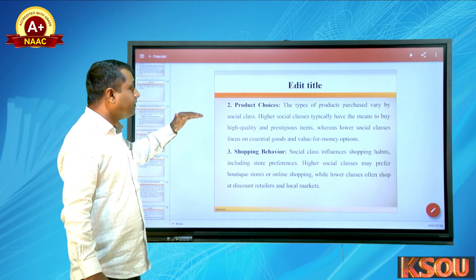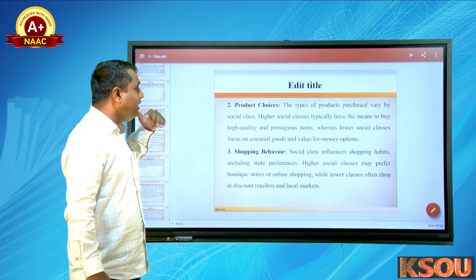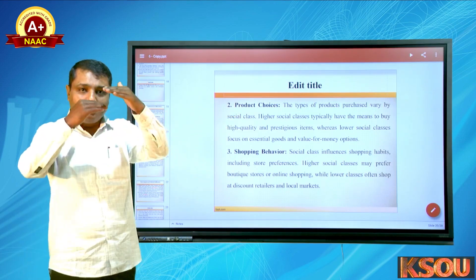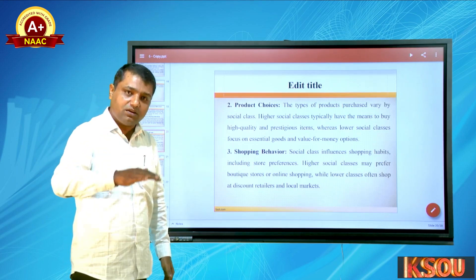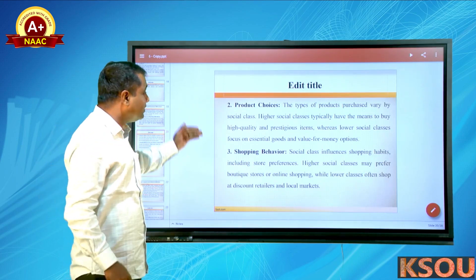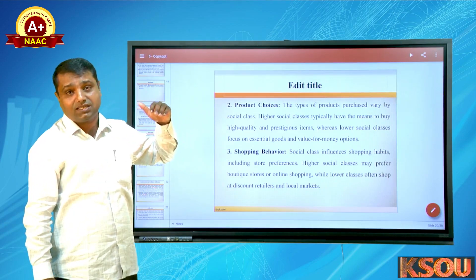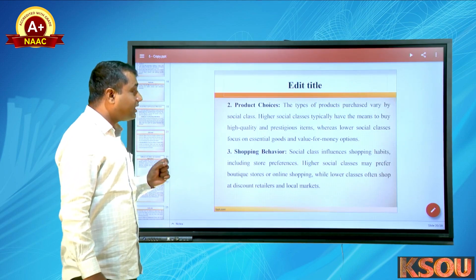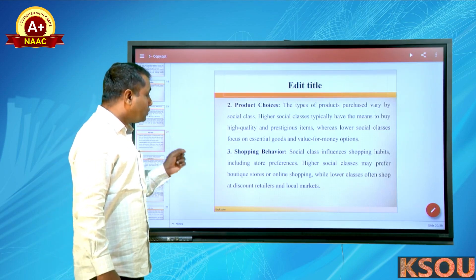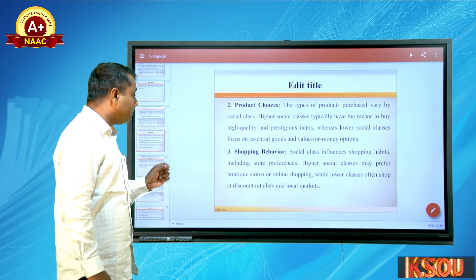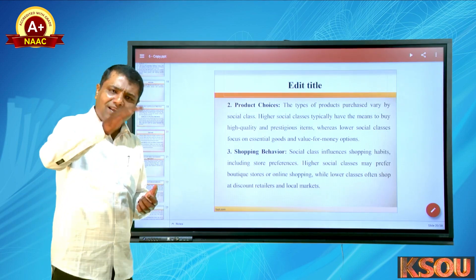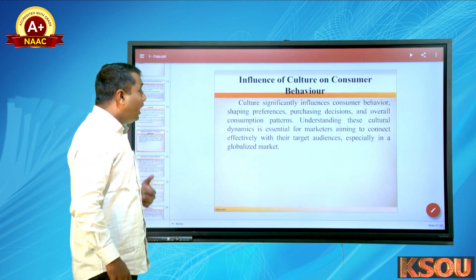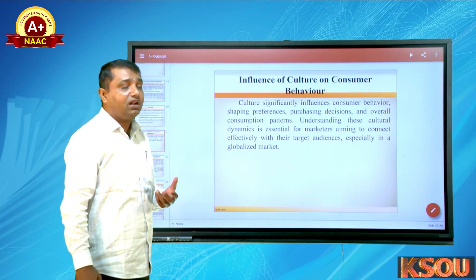Second, product choice — the types of products purchased vary by social class. High social classes typically buy high-quality products; middle classes go for mid-range; lower classes focus on lower-end products. Third, shopping behavior — social class influences shopping habits including store preferences. Higher social classes may prefer boutique stores and online shopping, while middle and lower classes may not prefer these as often.